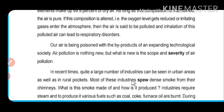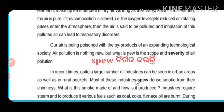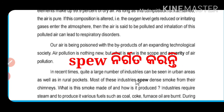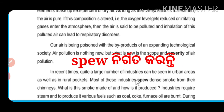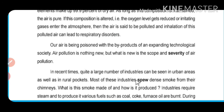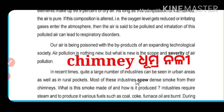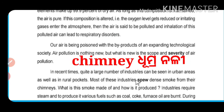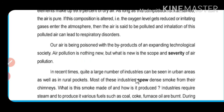Most of these industries spew dense smoke from their chimneys. The chimney means the chimney — the structure from which smoke is emitted.